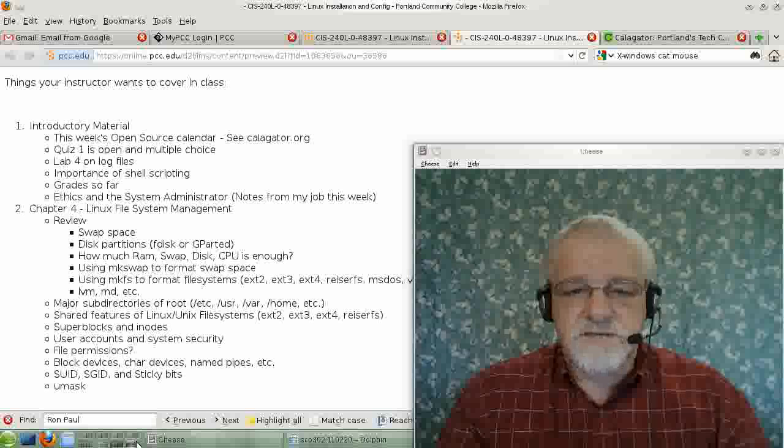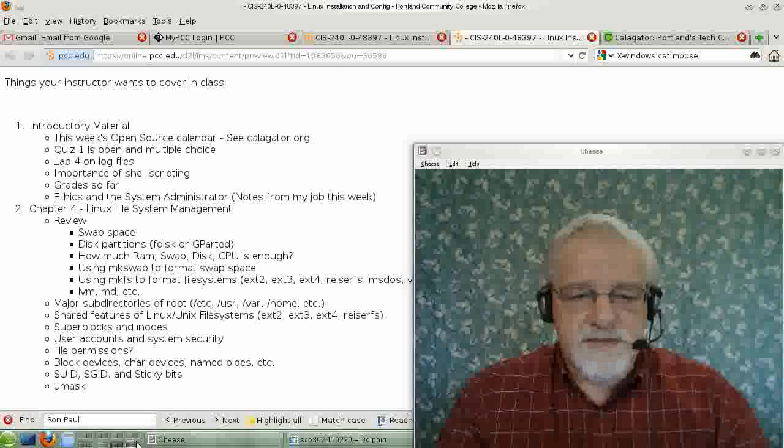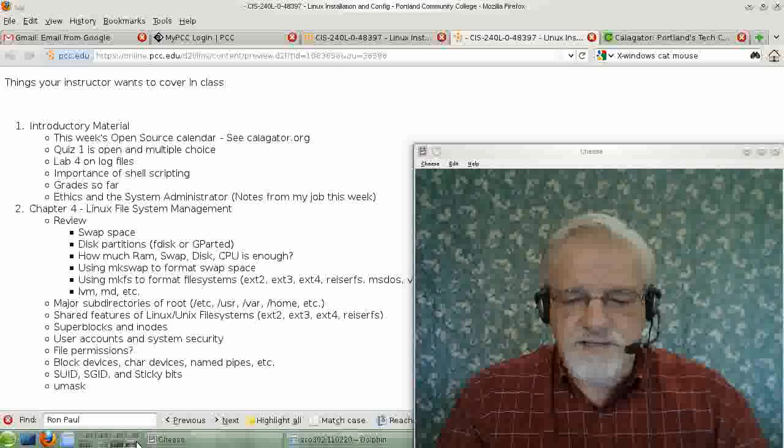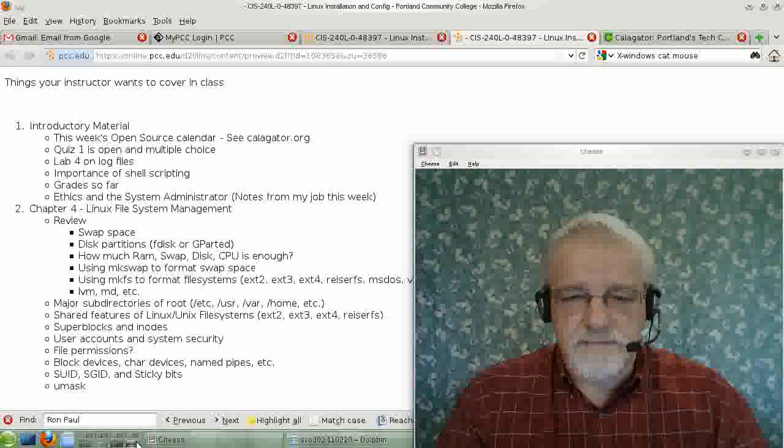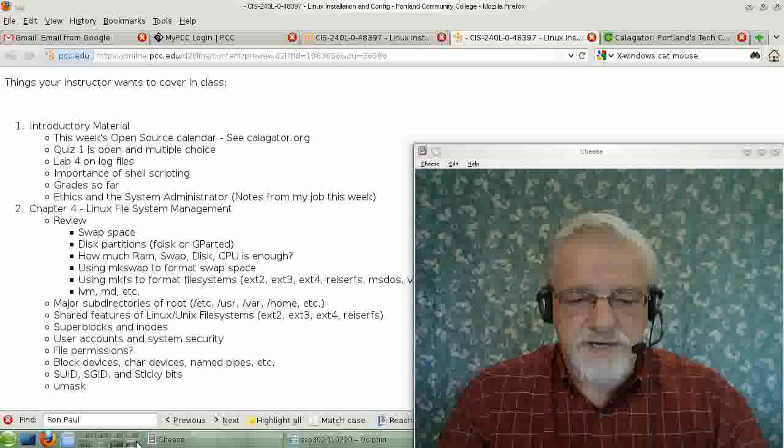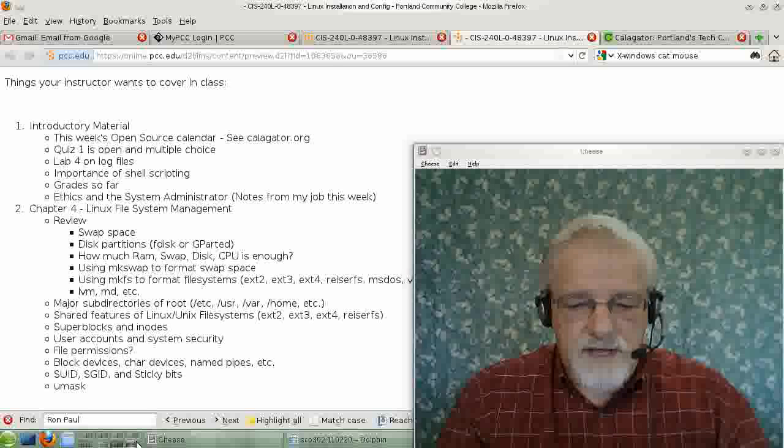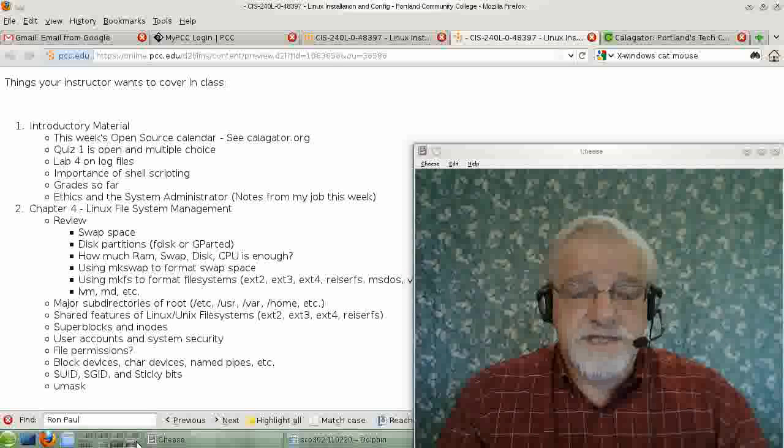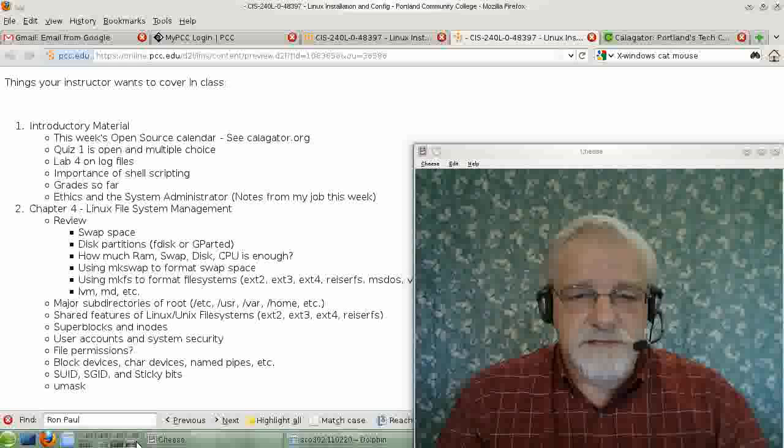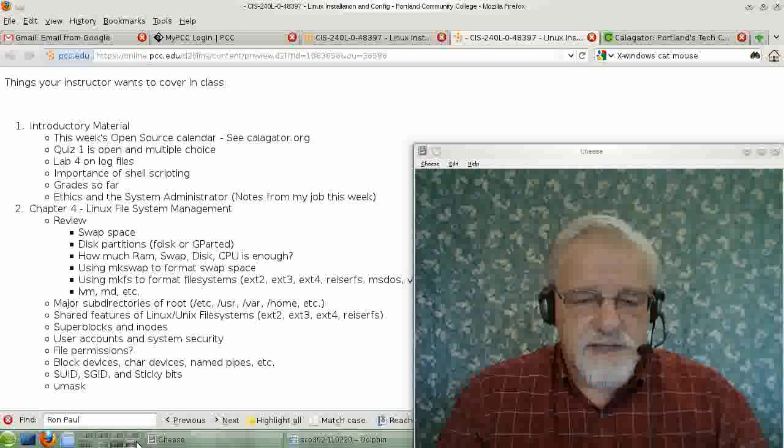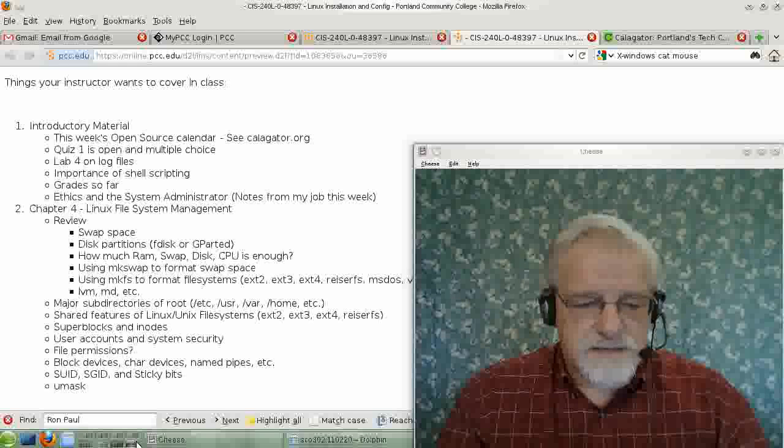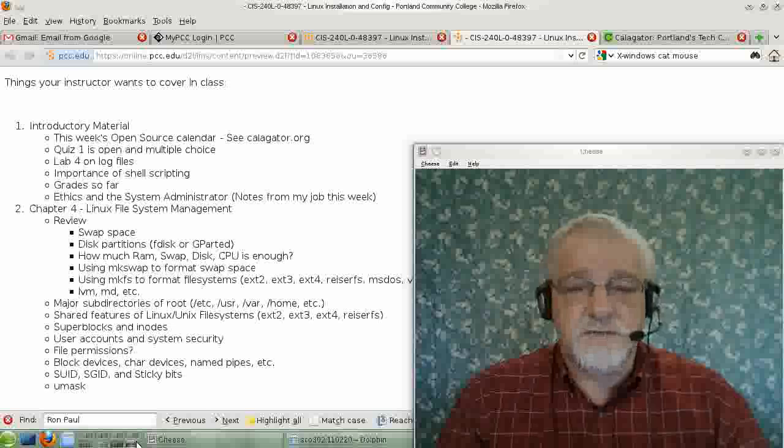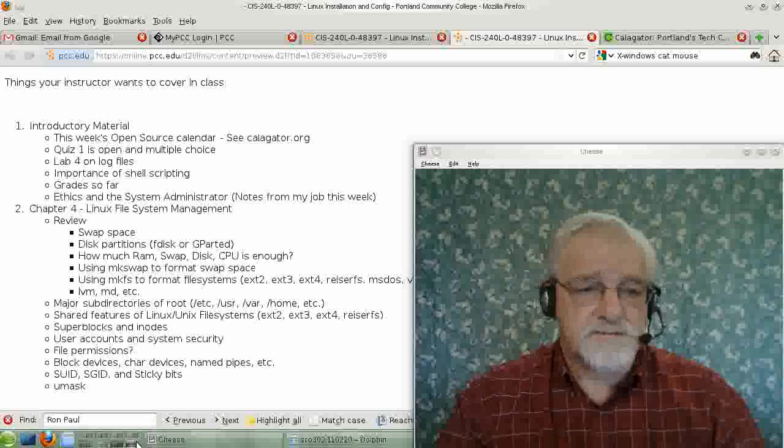Hello, this is David Mandel. It's week three of our class on Linux Systems Administration, CIS240L, and this is an overview of the week.